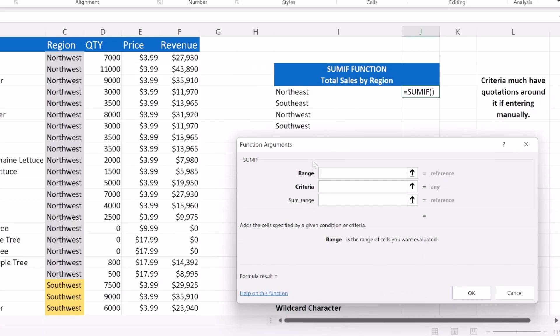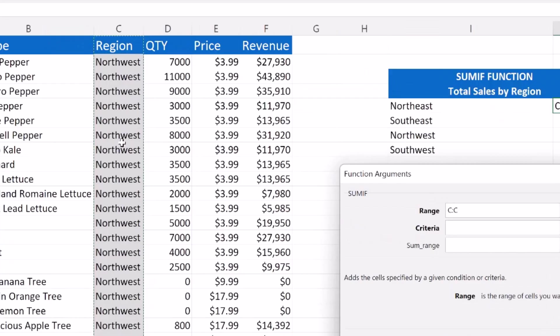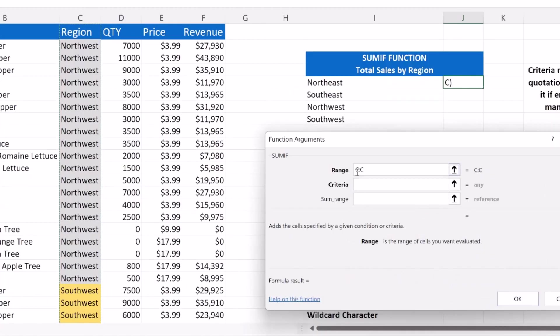So our range is going to be our regions. I'm going to click on column C and that is going to select a range of cells all the way down through the entire worksheet in column C, which would be our region.